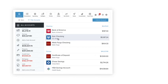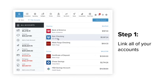Step 1, link all of your accounts so you can see your whole financial picture in one place. Nearly any financial account can be linked.